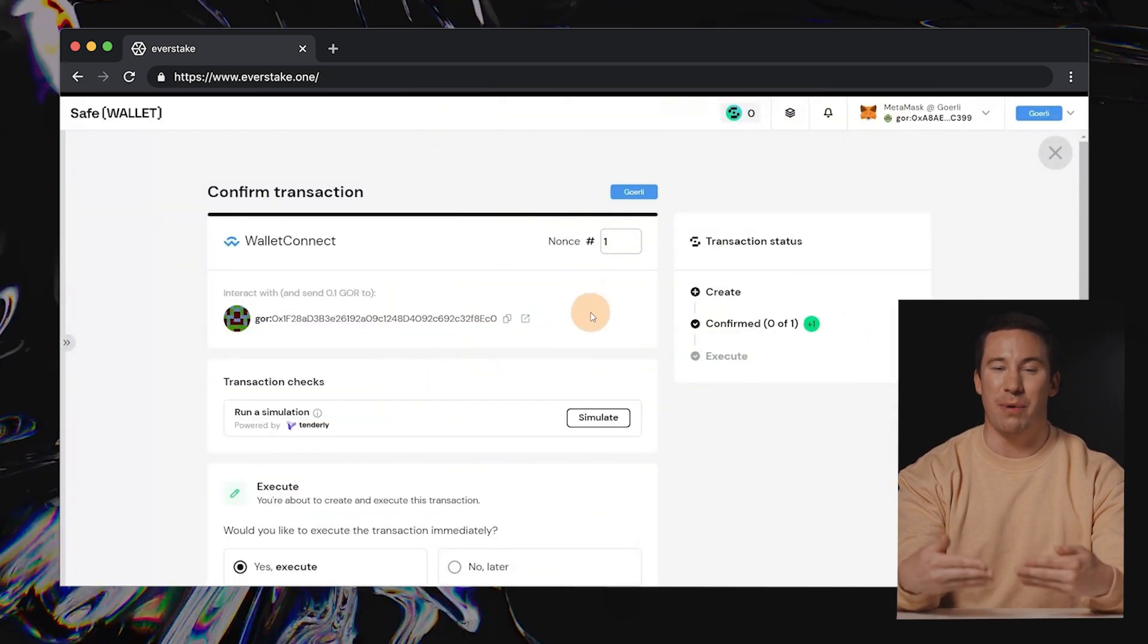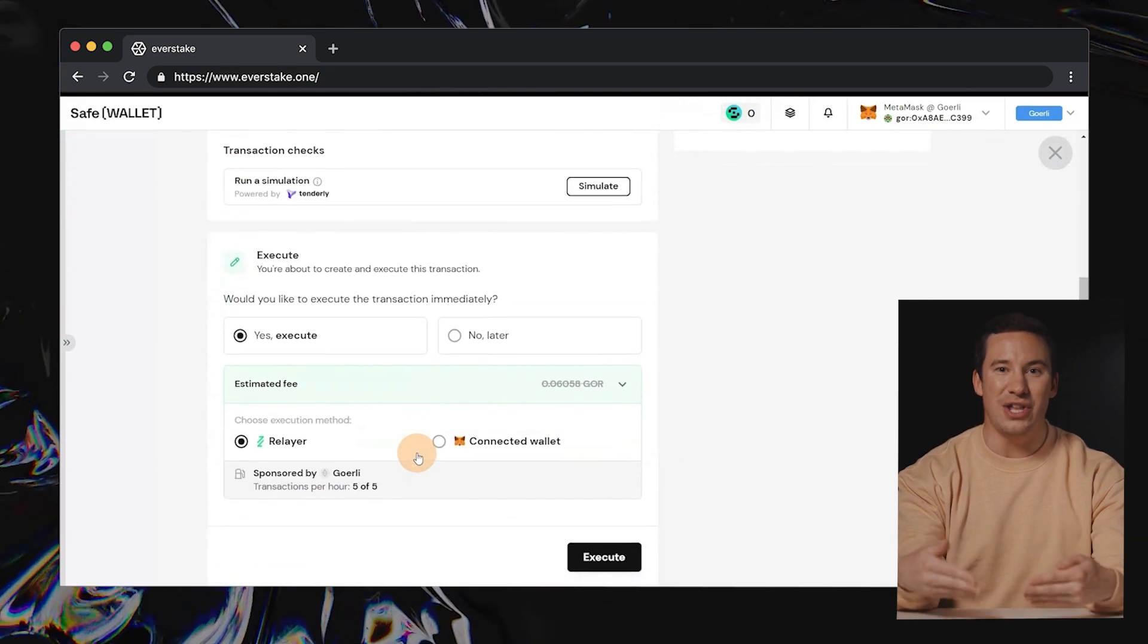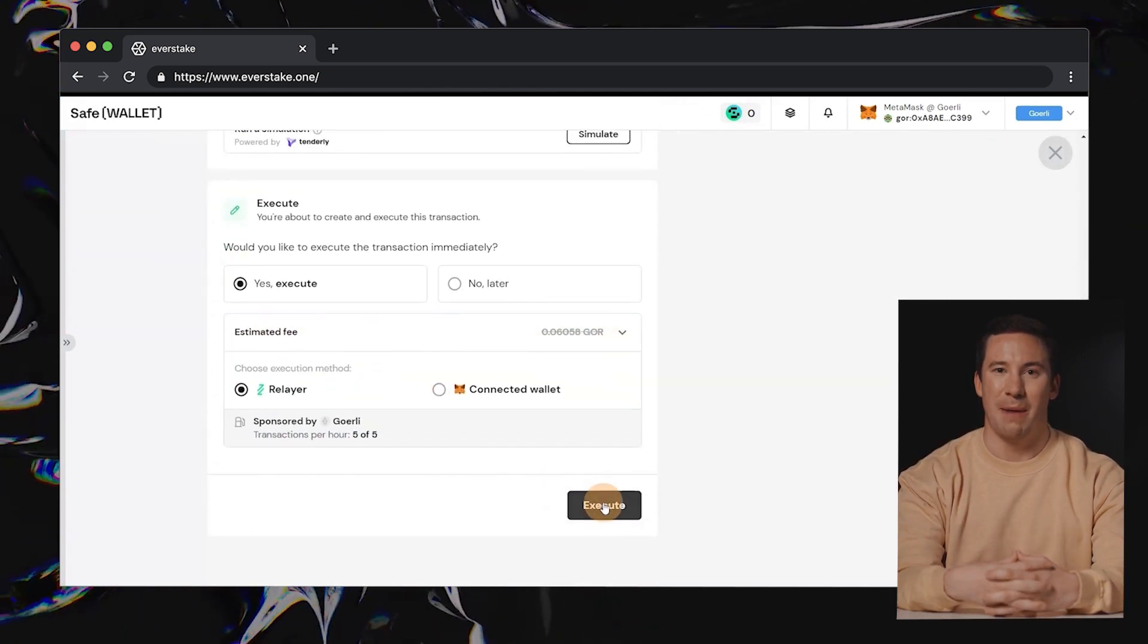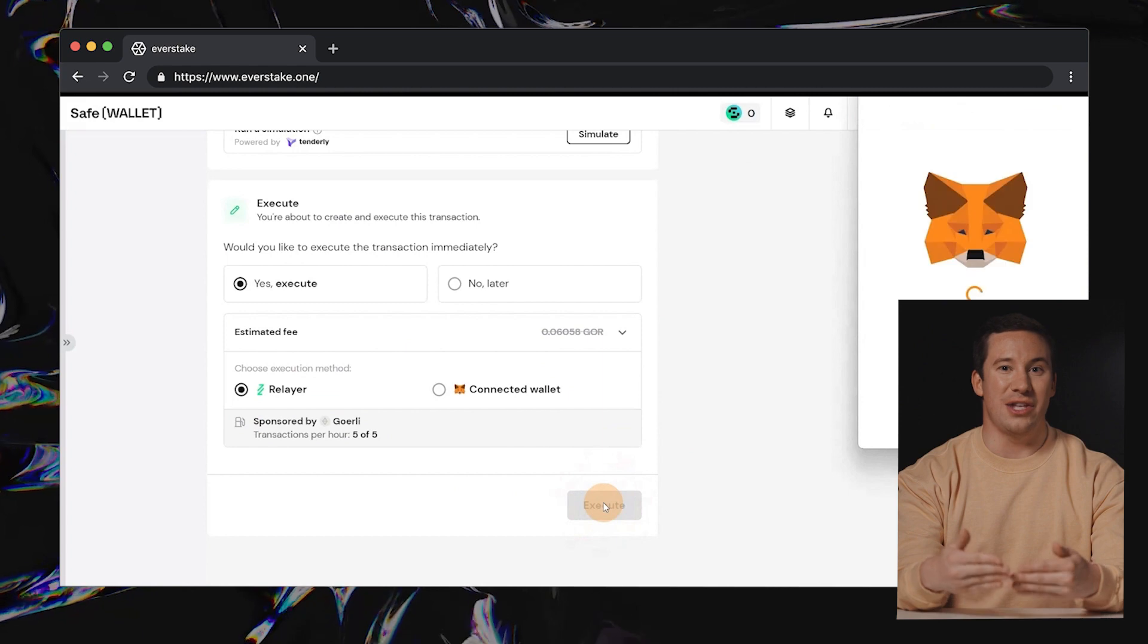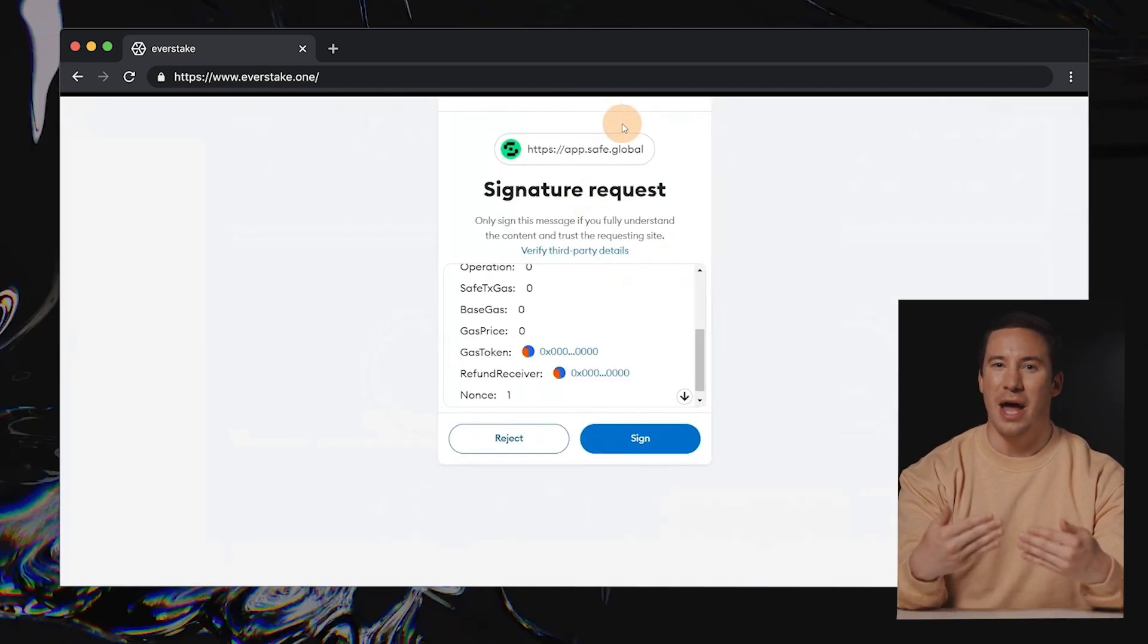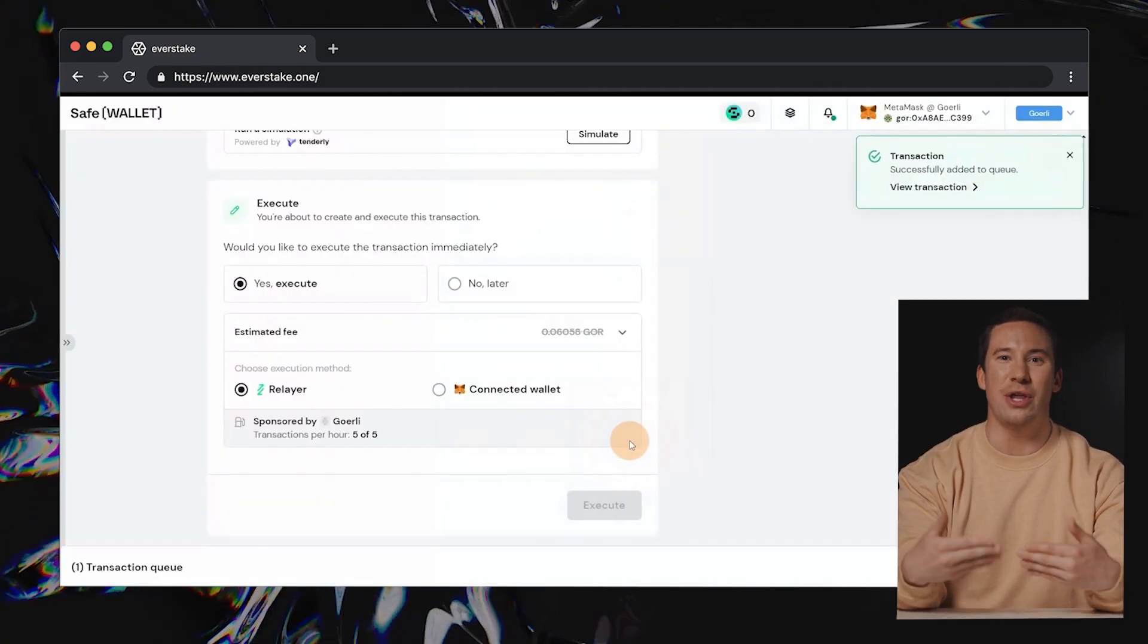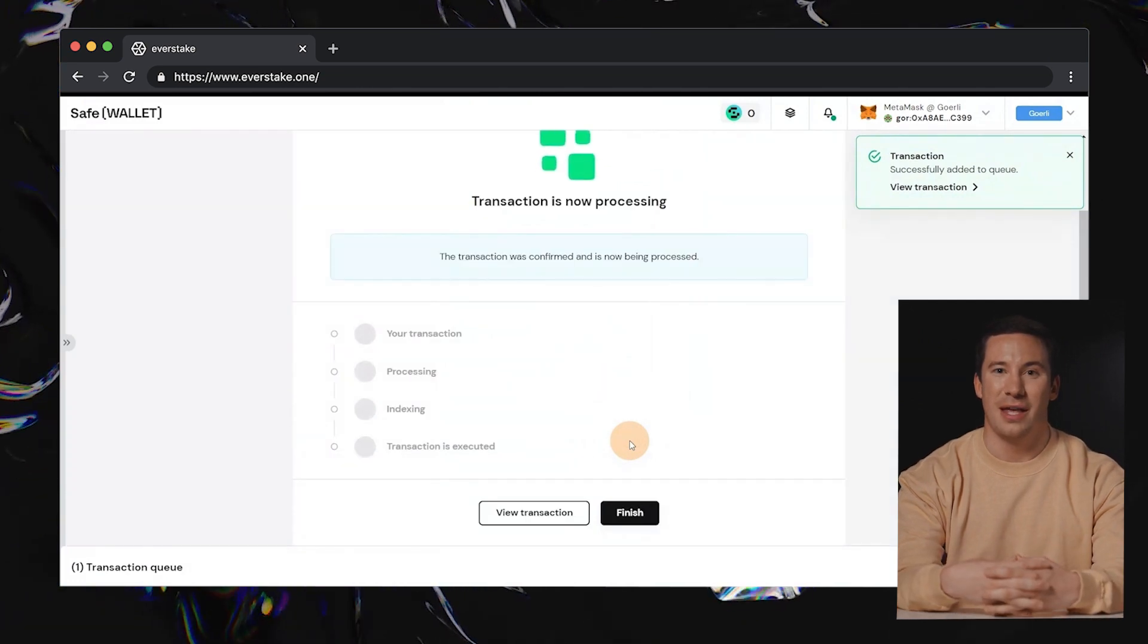To complete your staking, sign the transaction using your SafeWallet account. Make sure to review all the transaction details and confirm them. After that, authorize the transaction in your Ethereum wallet linked to SafeWallet.